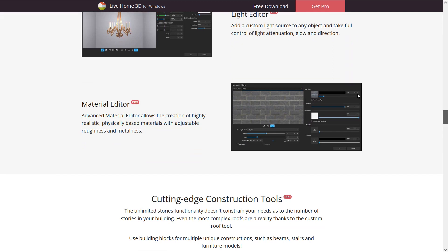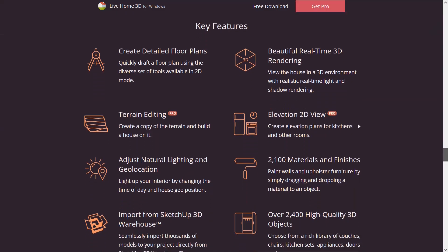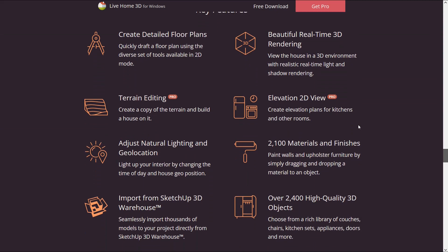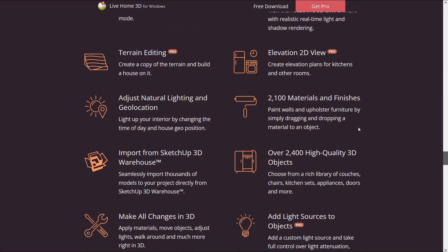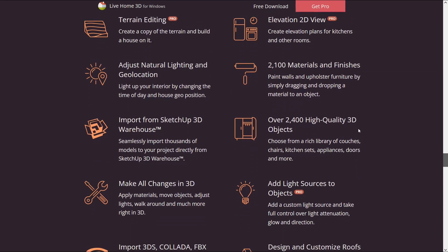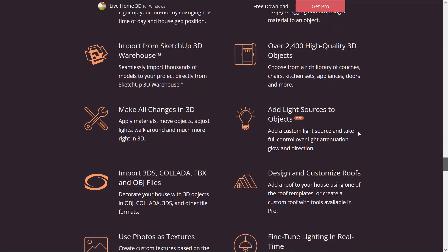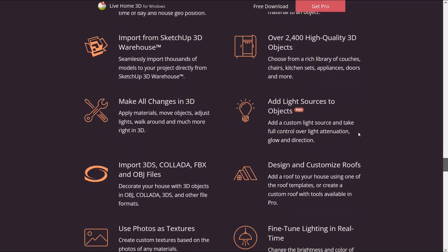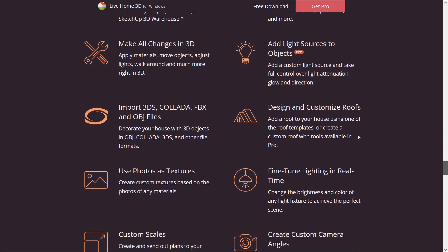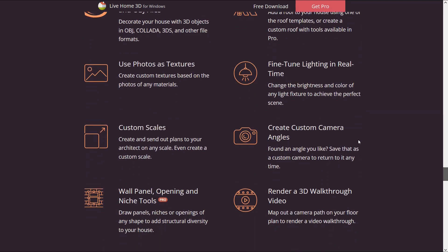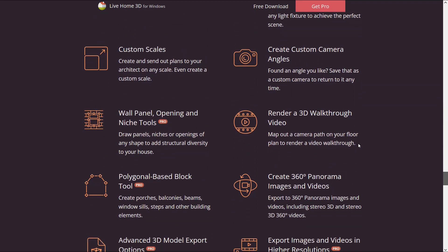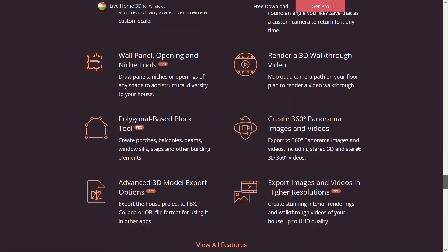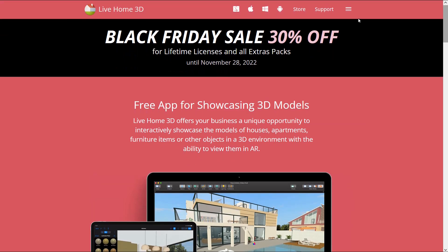You can get higher resolution results and use for commercial purposes. About key features, you can create detailed floor plans, beautiful real-time 3D rendering, adjust natural lighting, import from SketchUp 3D warehouse, make all changes in 3D, add light sources to objects, design and customize roofs, use photos as textures and other features that make Live Home 3D an ideal choice.